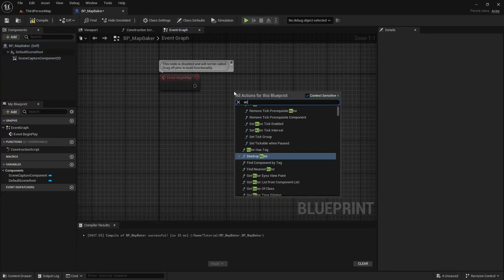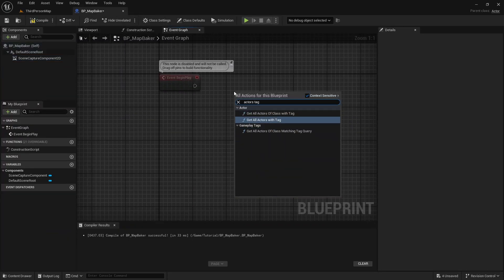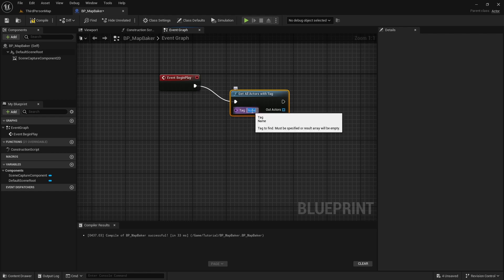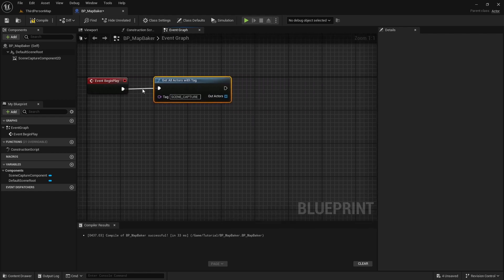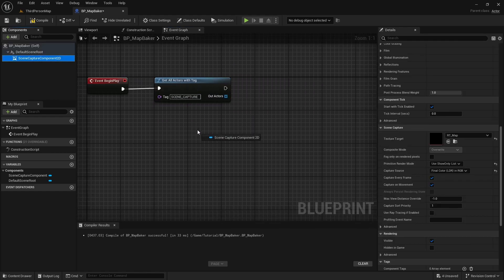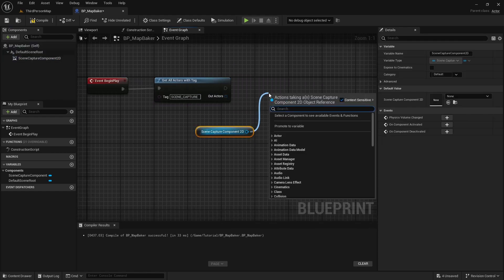Here we will use the previously set scene capture tag to get our robot floor actor and set it as show only actor on the scene capture component.